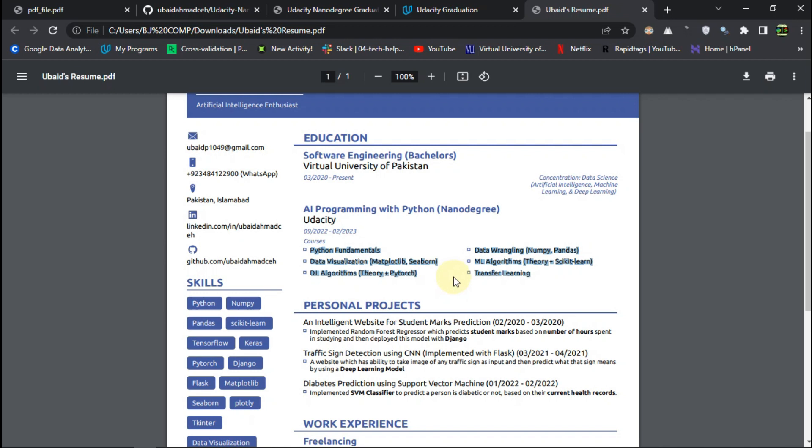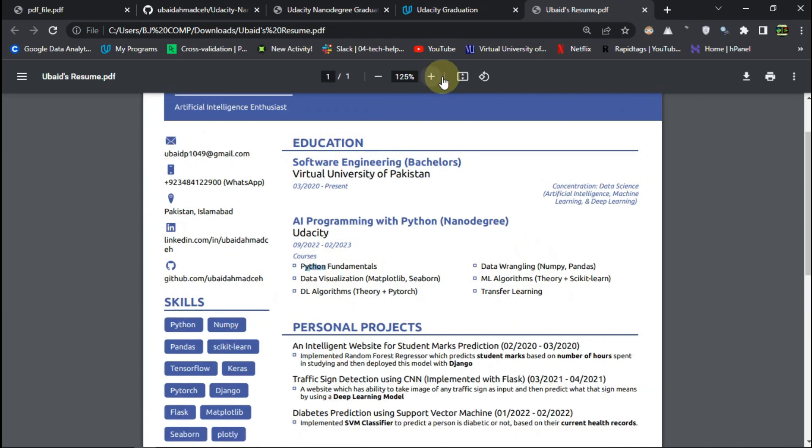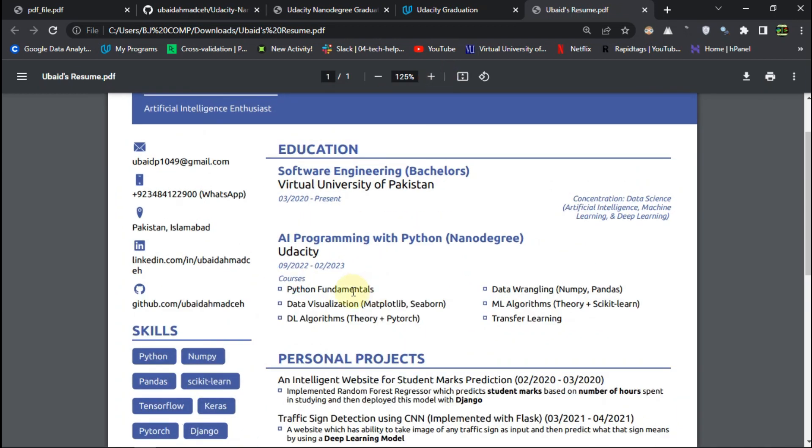And you can just take an idea of what I was learning during these six months. So duration of this nanodegree was one semester, six months. And these were the topics. So we started from Python fundamentals, then some data wrangling techniques, NumPy Pandas, data visualization, the algorithms of ML with the scikit-learn. It was theory plus scikit-learn. So the theory concepts were also there. The underlying concepts of all the ML algorithms.